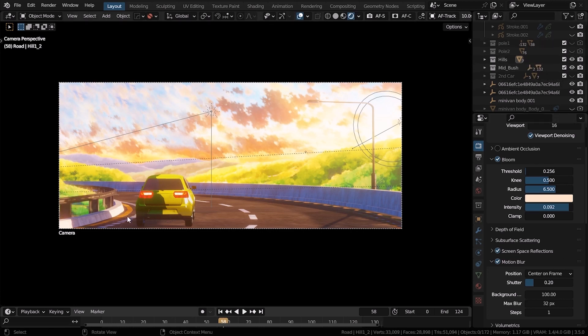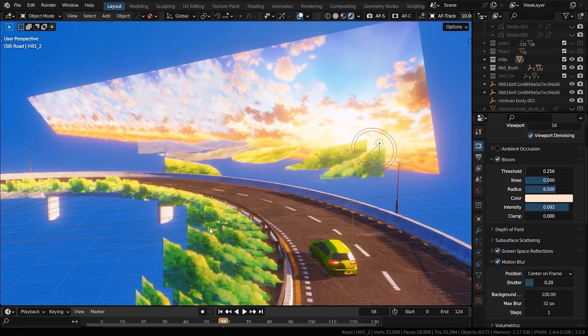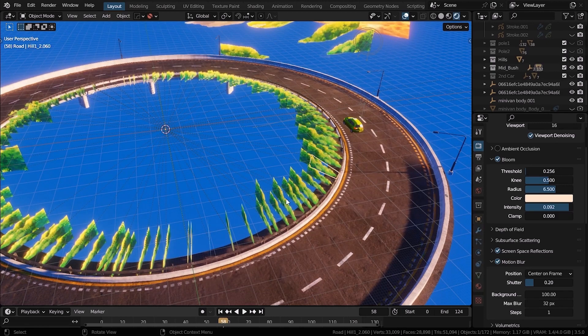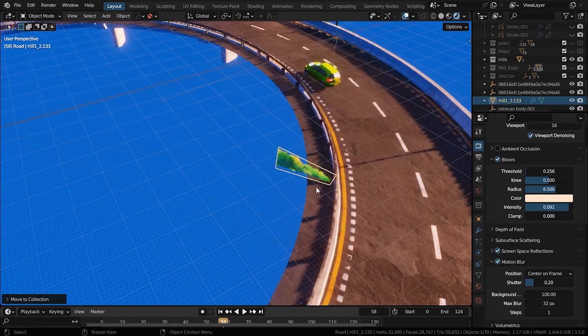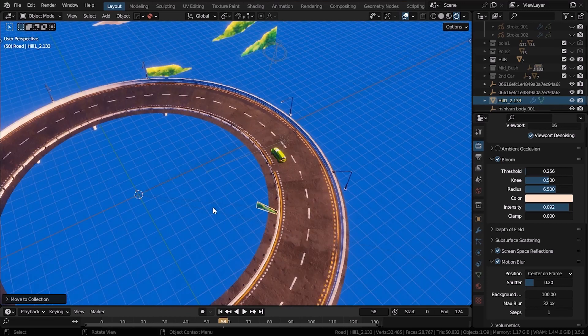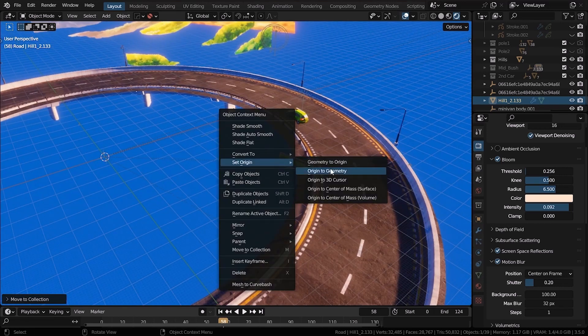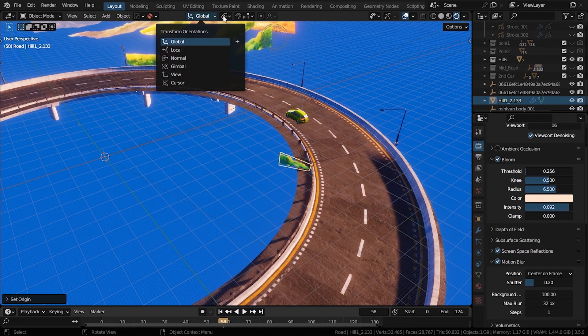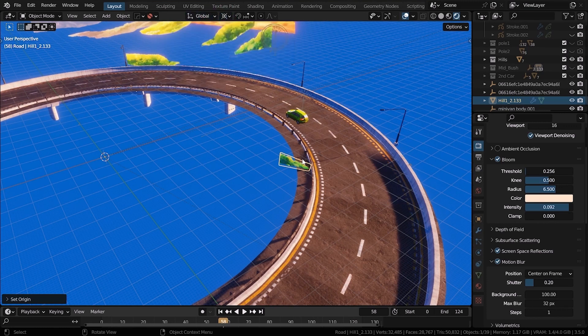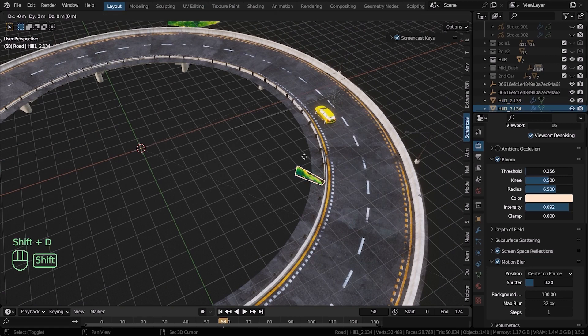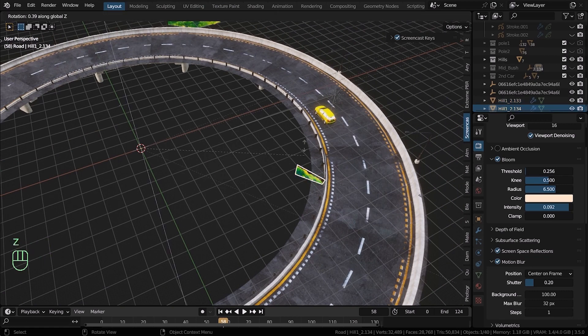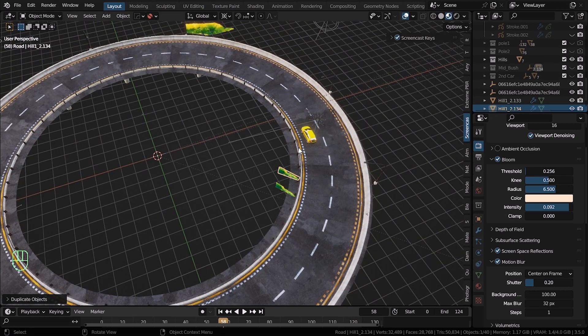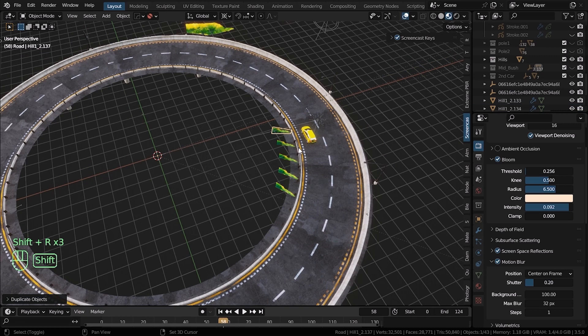Then we have these bushes next to the road. It's just a duplicate of one of those layers in the background. You set its origin to the 3D cursor. And then you duplicate it, hit R to rotate it and left click to just leave it there. Now if you just press shift R continuously, it continues to duplicate this layer. Just keep going until it forms a circle. Then I animate it with the same method that we used for the road.